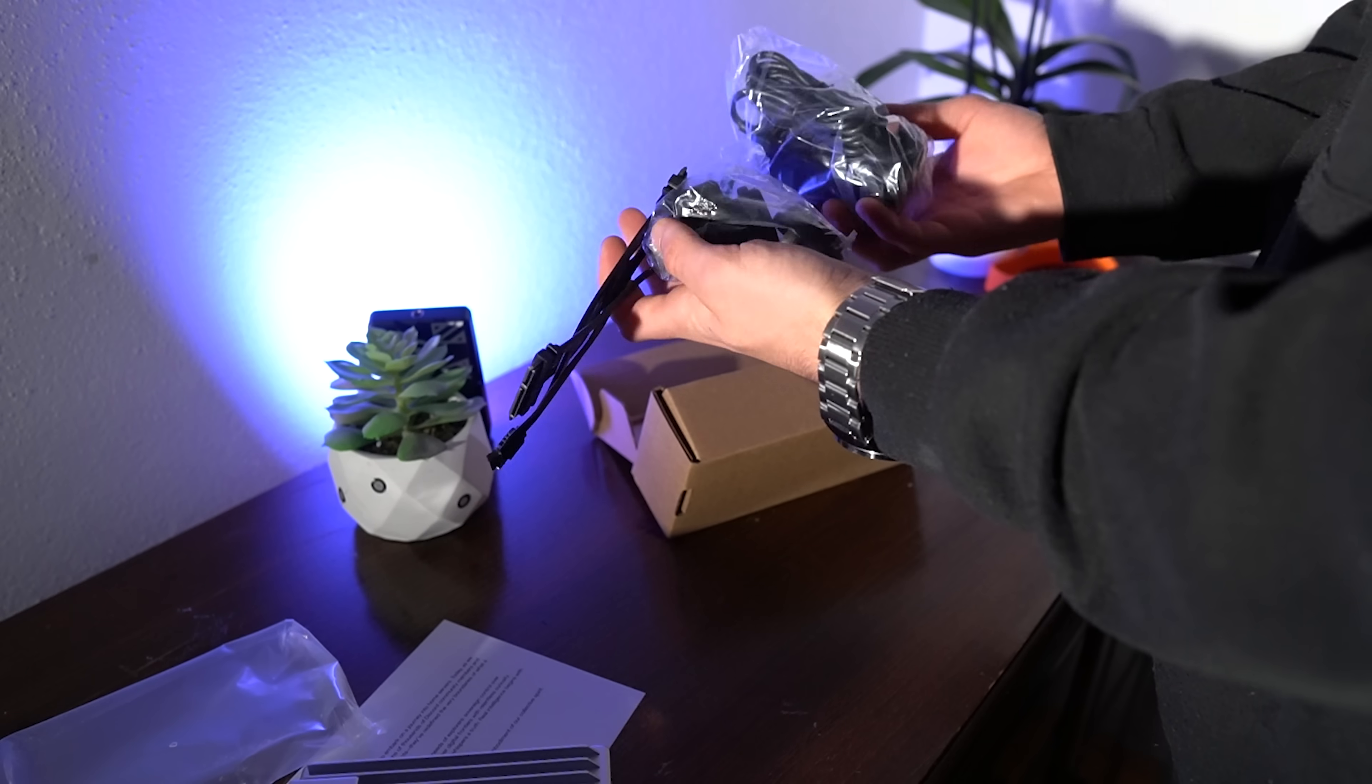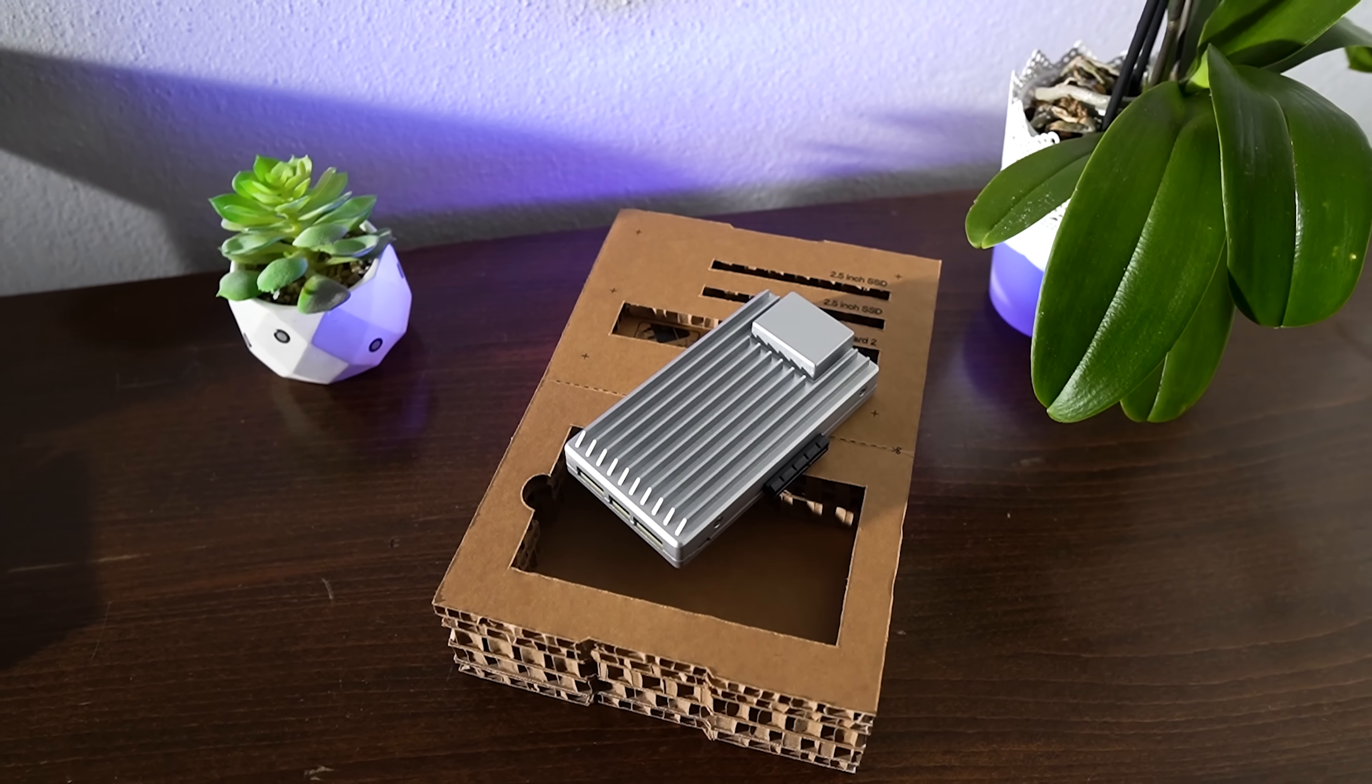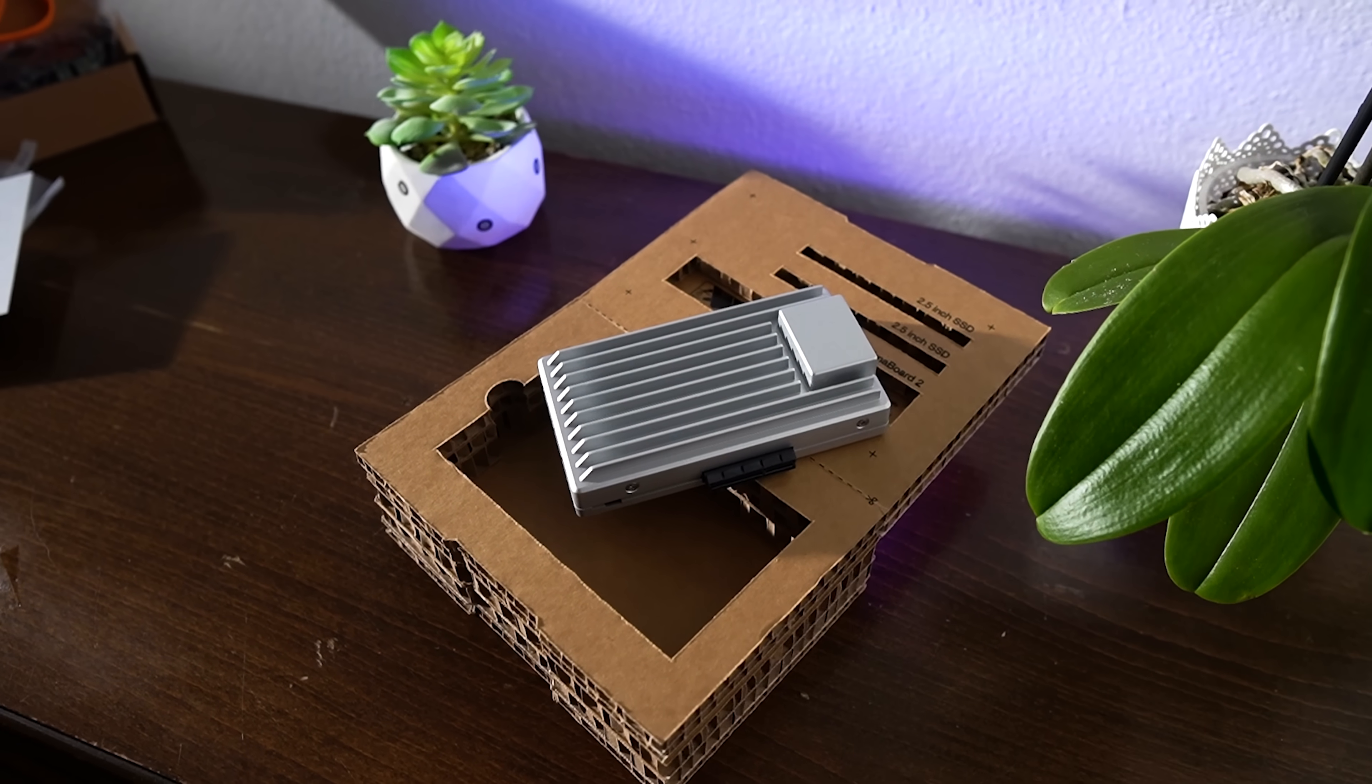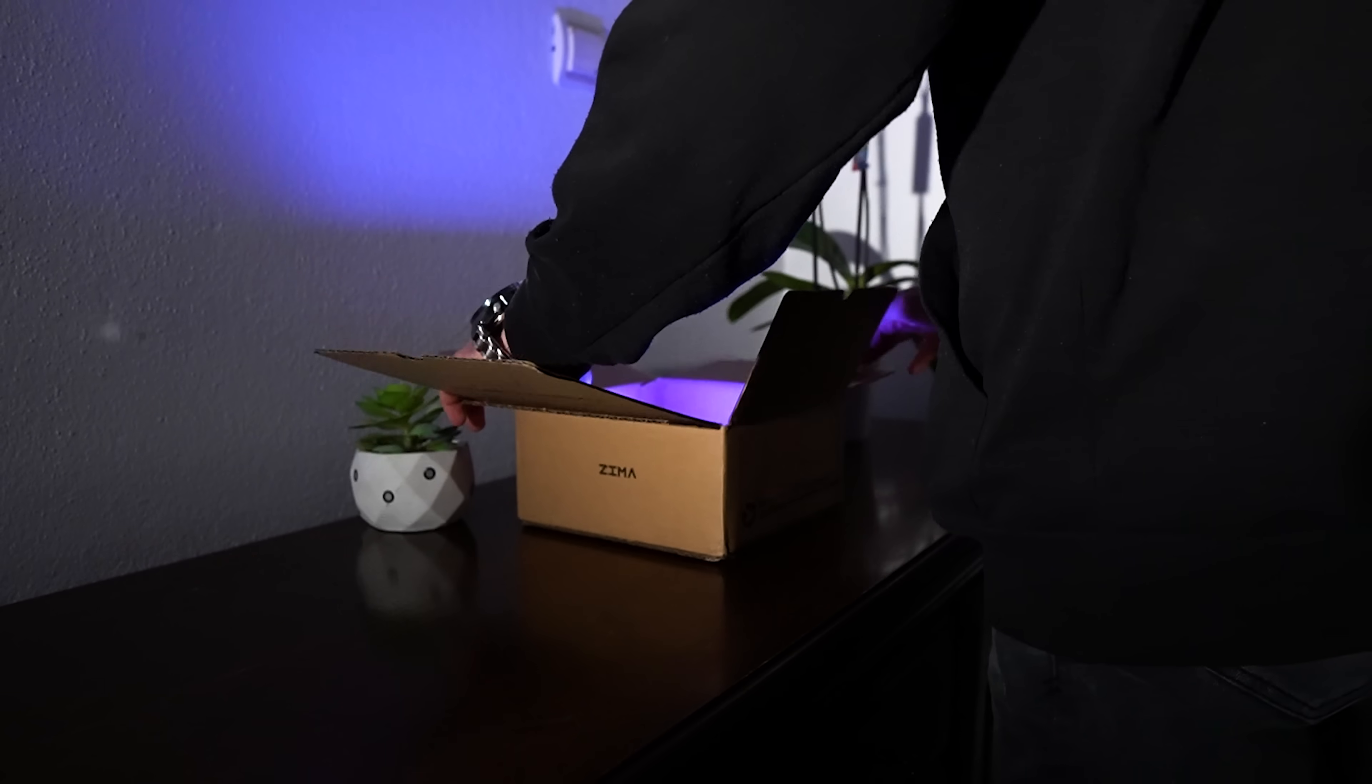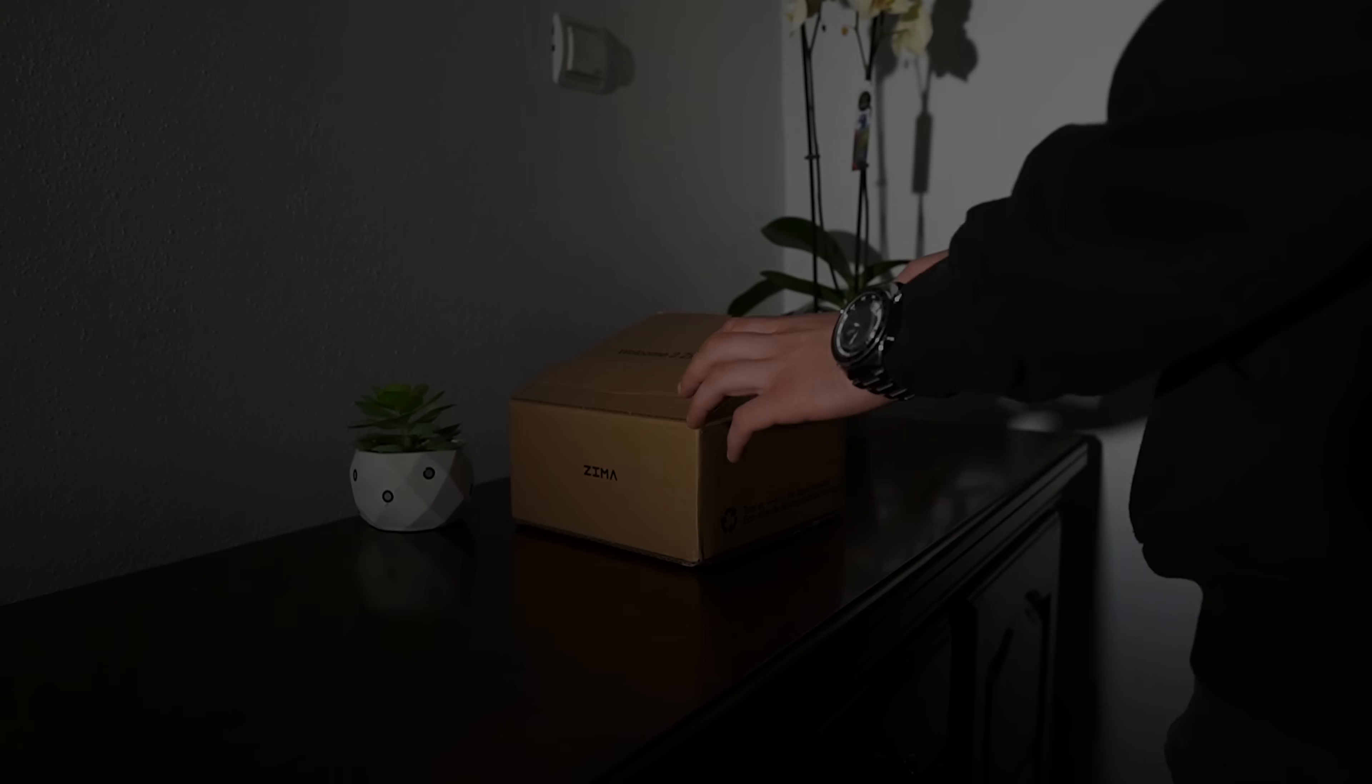All in all, the Zima Board 2 is one of those rare devices that hits the sweet spot between performance, portability and geek appeal. So yeah, if you've ever wanted to build your own server, NAS or mini data center, the Zima Board 2 might just be your new favorite toy. That's it for this one.